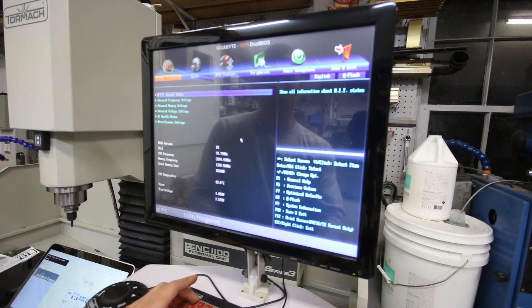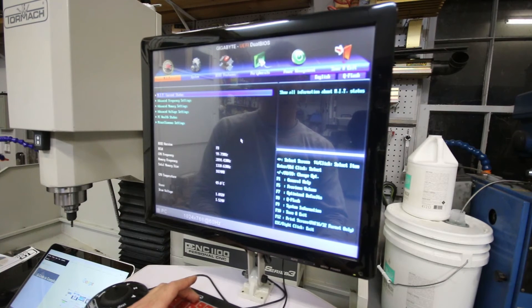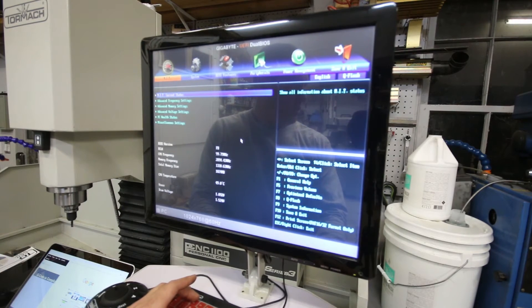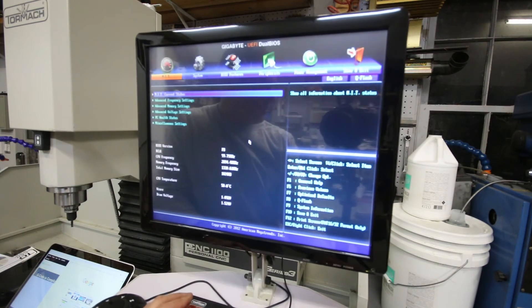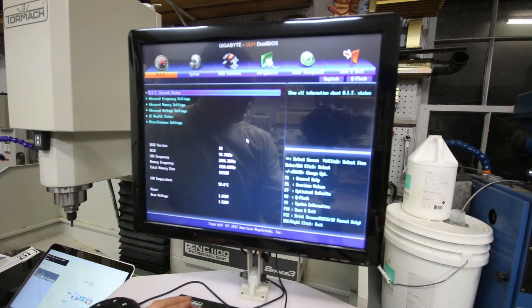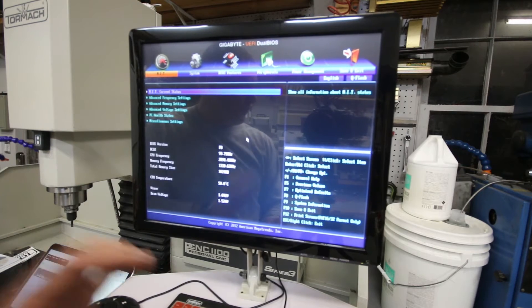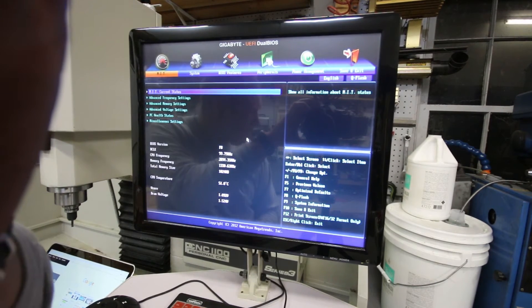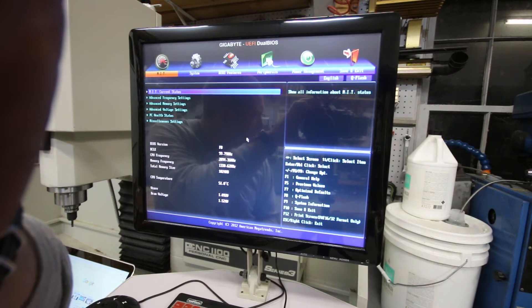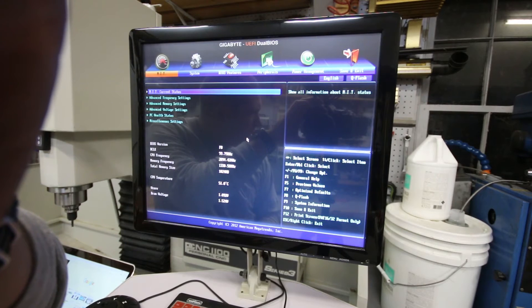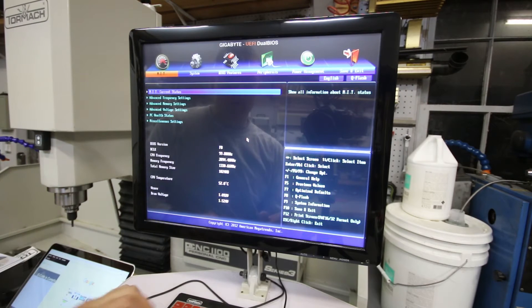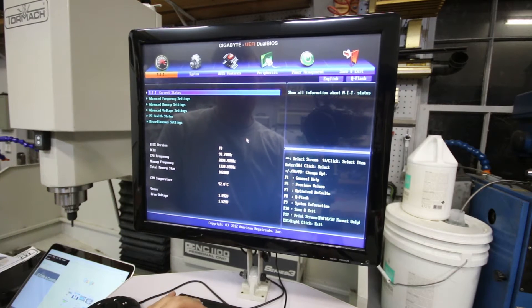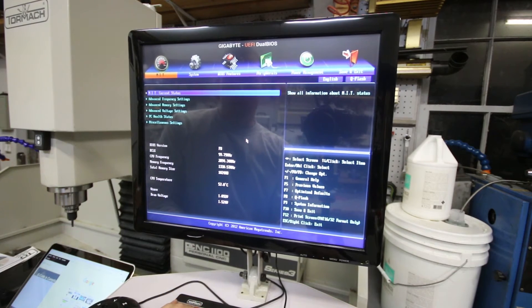Okay, so now we're in the BIOS. I keep changing the angle of this thing. Let's focus a little bit better.